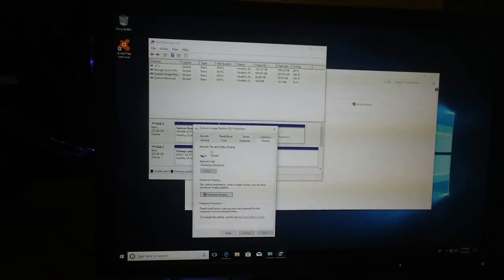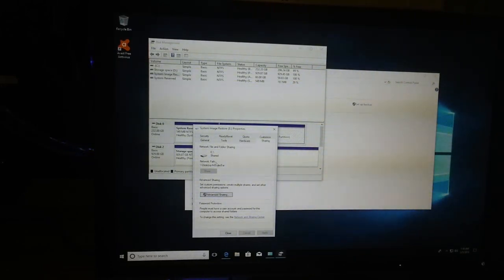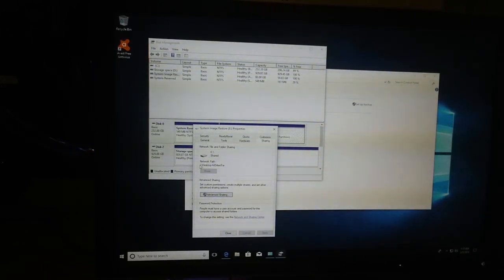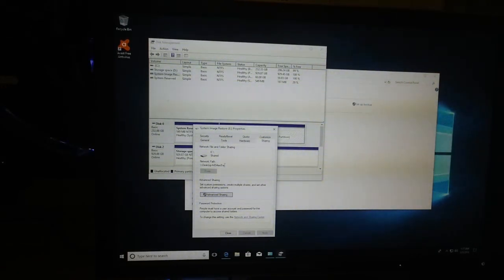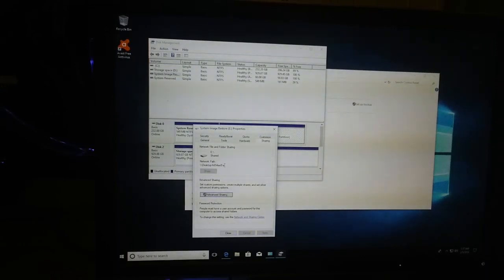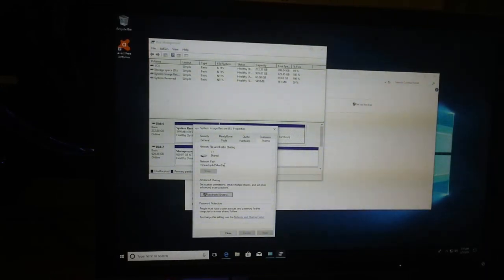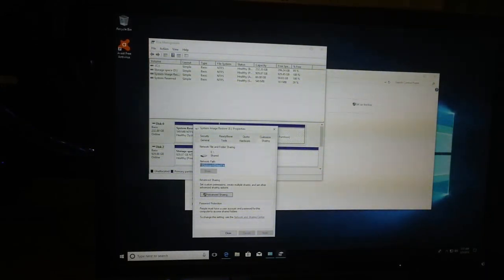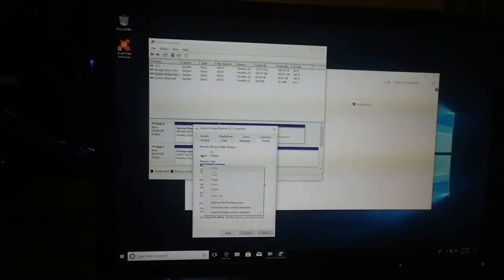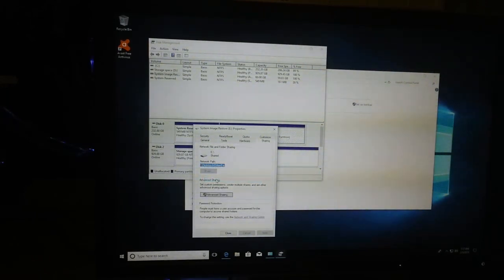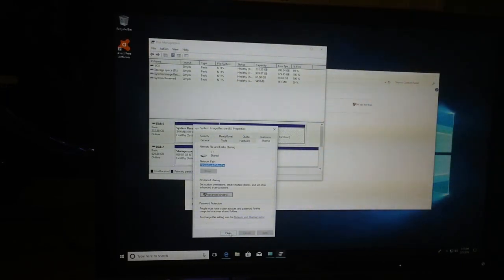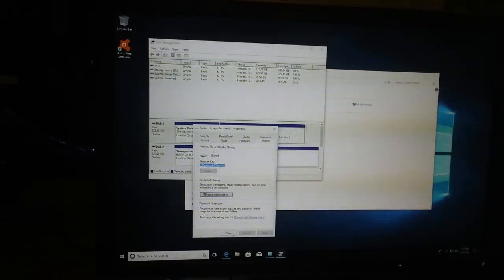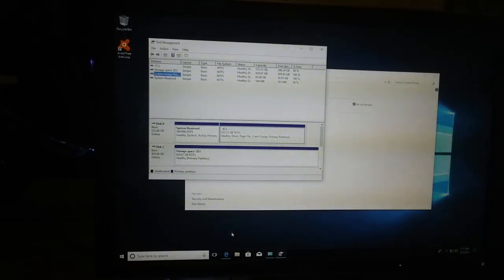Now you can see this network path. What you need to do is copy it and we will paste that in the next step. We'll go ahead and copy this. We can close now and go back to system restore.